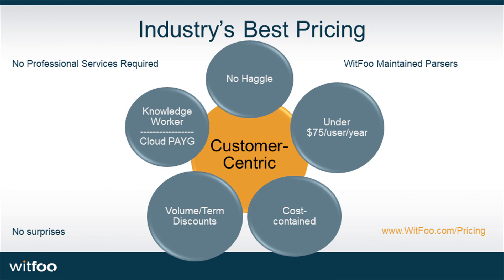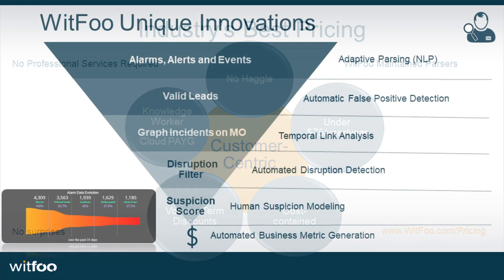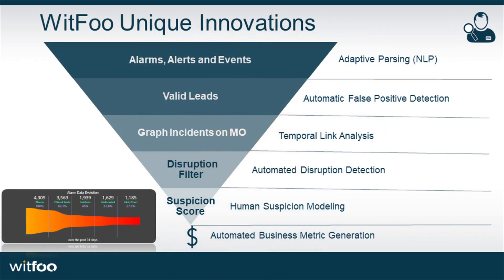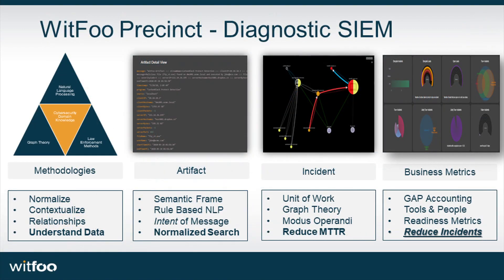The only thing better than a fast MTTR is an incident that never occurs. Proactive, diagnostic security operations with WitFoo Precinct reduces risk, labor costs, and prevents business disruption.